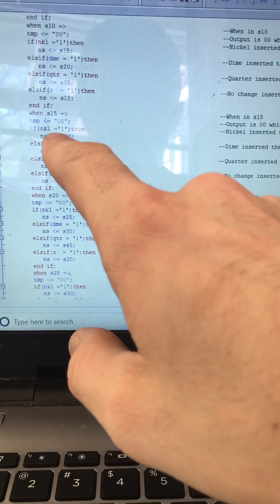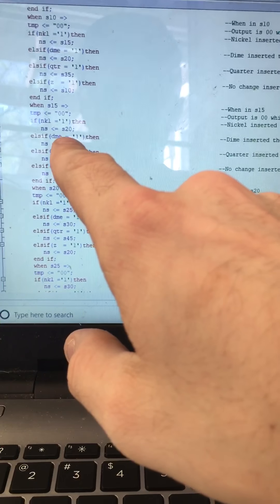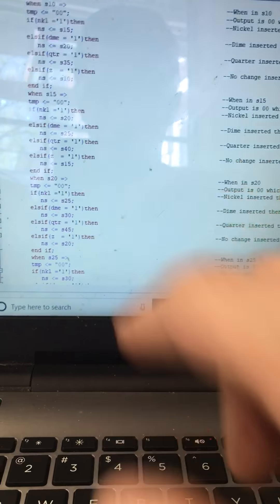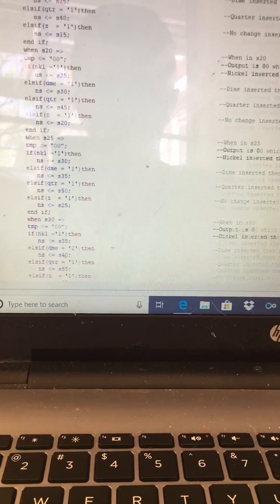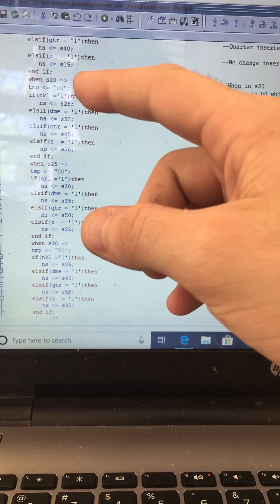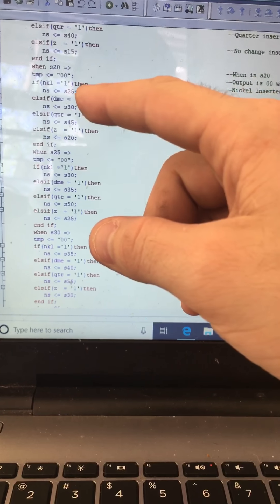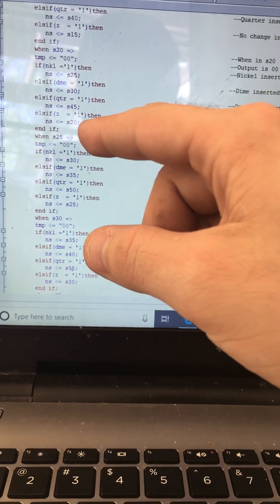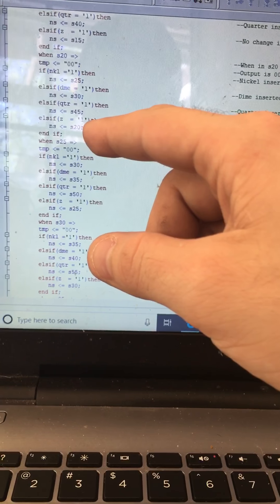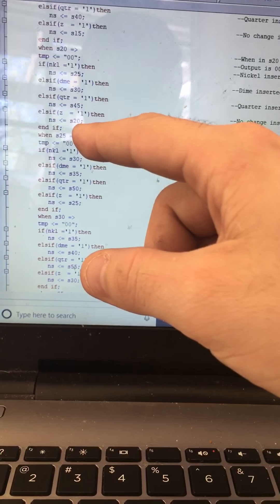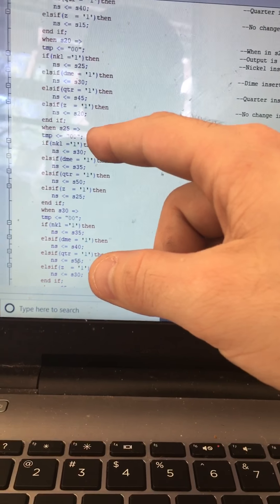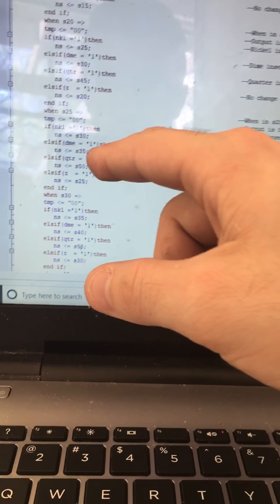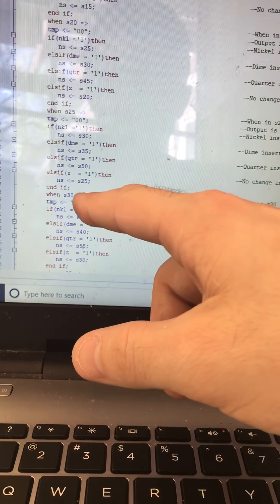When in state fifteen, the output is zero-zero. If a nickel is inserted, next state is twenty; if a dime, state twenty-five; if a quarter, state forty. If nothing, stays at state fifteen. At state twenty, the output is zero-zero. If a nickel, goes to state twenty-five; if a dime, state thirty; if a quarter, state forty-five. If nothing, stays at state twenty. At state twenty-five, the output is zero-zero. If a nickel, state thirty; if a dime, state thirty-five; if a quarter, state fifty. If nothing, stays at state twenty-five.